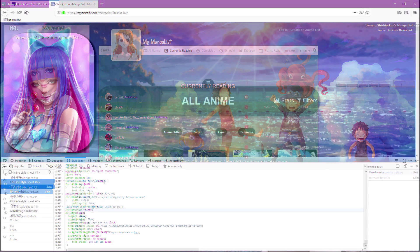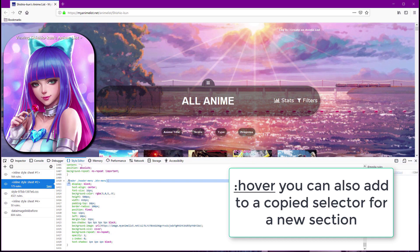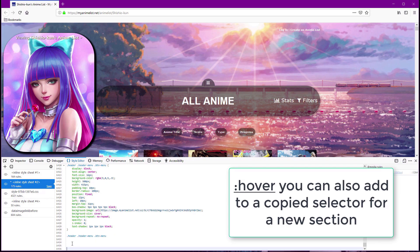You can also add hover to a copied selector and make a new section that will appear when you point your cursor at the original selector section on the list.